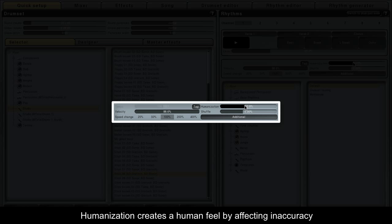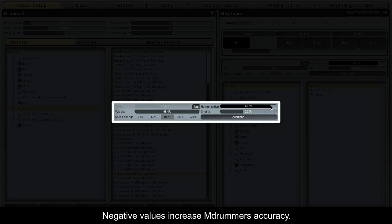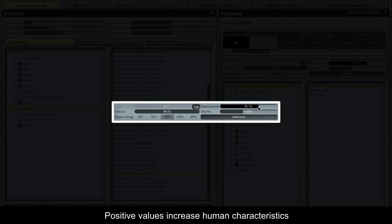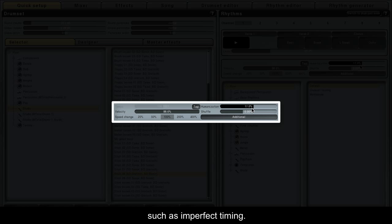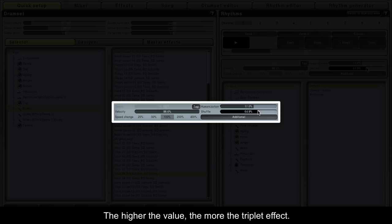Humanisation creates a human feel by affecting inaccuracy and deflections. Negative values increase M-Drummer's accuracy. Positive values increase human characteristics, such as imperfect timing. Truffle changes the notes from straight notes to triplets — the higher the value, the more the triplet effect.